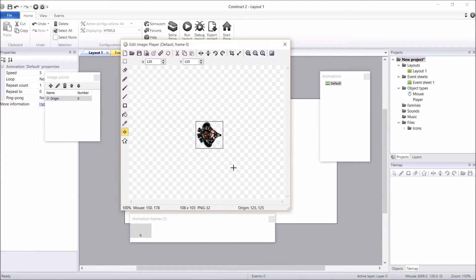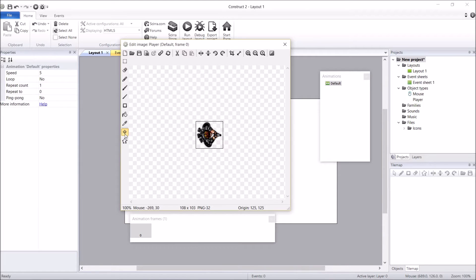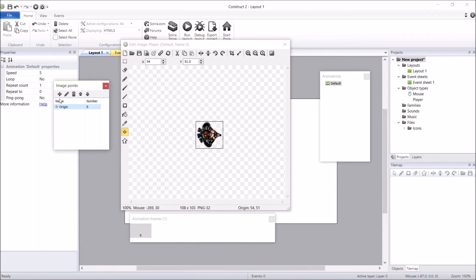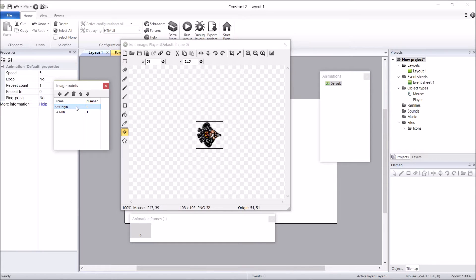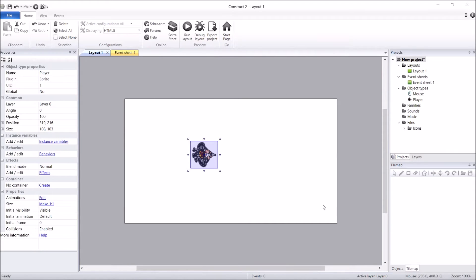I'm not going to edit this image in any way, shape, or form, including the collision model. What I am going to do is include another image point for this guy. Make sure you've got your image point panel open. We're going to add a new one and call this one 'gun.' We're going to place this image point right on top of his gun. Because otherwise, if we just had the origin point, we would be shooting bullets out of our head. Now we can shoot them out of our gun. So before we make our next sprite, let's set this guy up.